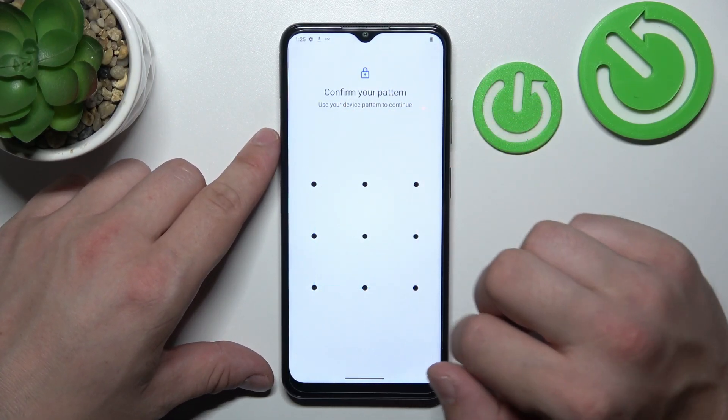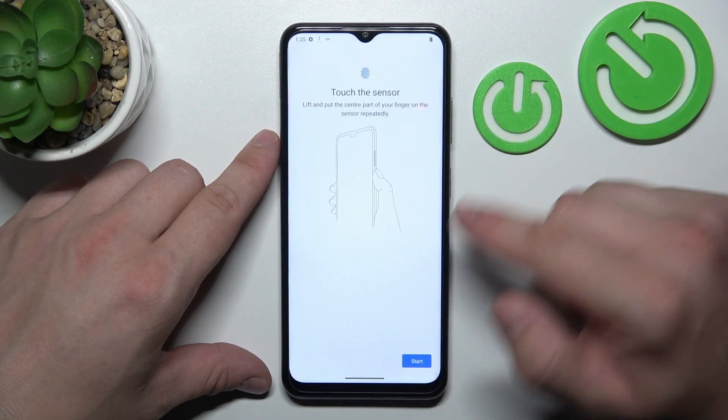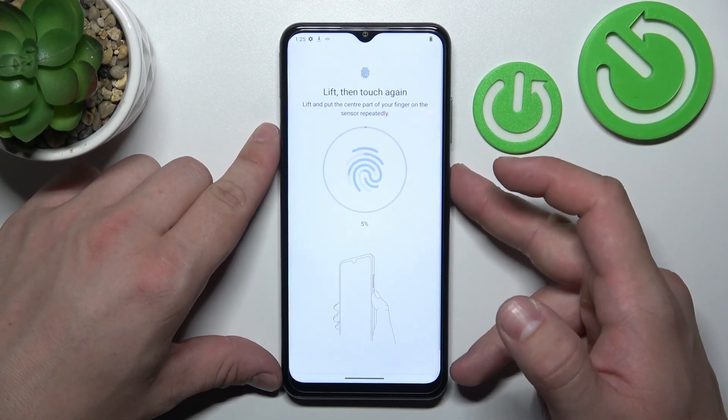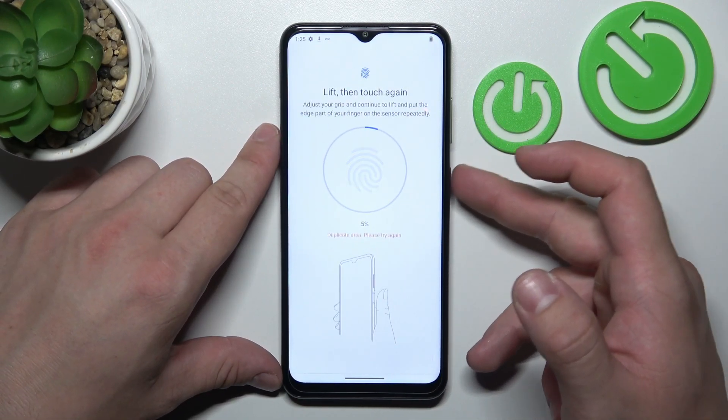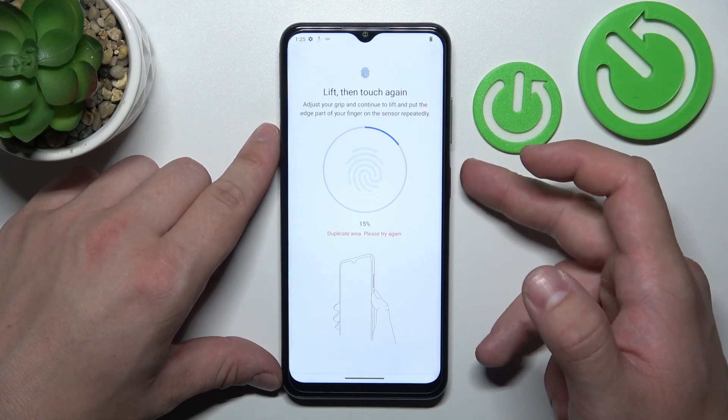First biometric is Fingerprint. To create it, scan your fingerprint on the fingerprint sensor located on the power button.